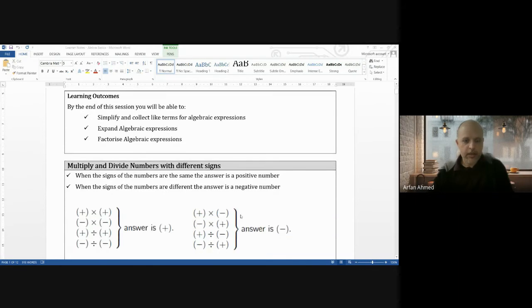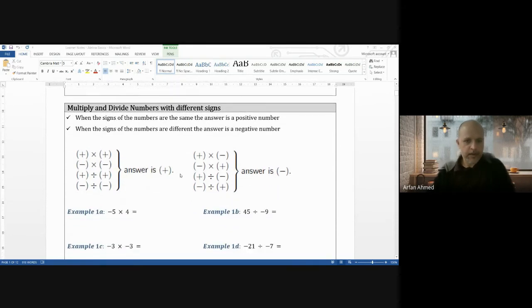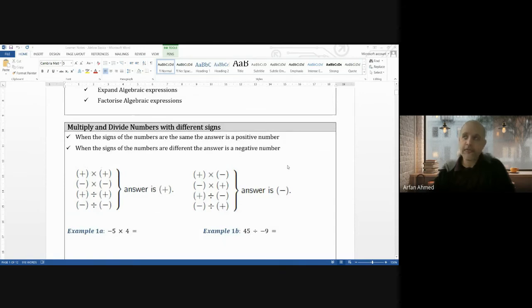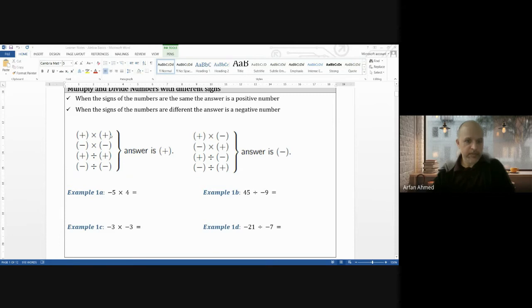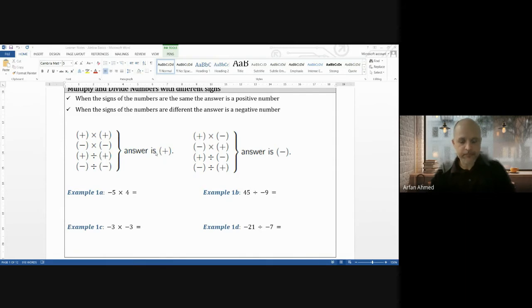First we need to know the basics — how to multiply and divide when you have a negative number. The rule is: when the signs of the numbers are the same, the answer is positive. When the signs are different, the answer is negative. So positive times positive gives positive, negative times negative gives positive, and this works for dividing as well. If one number is positive and the other negative, you get a negative answer.